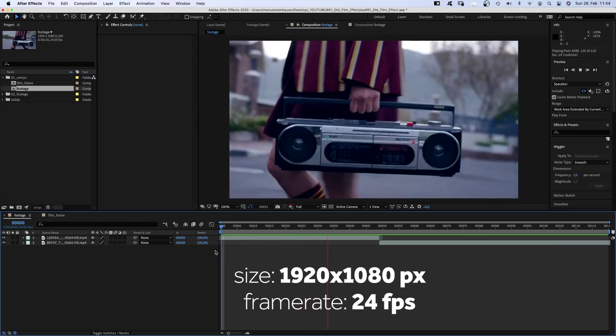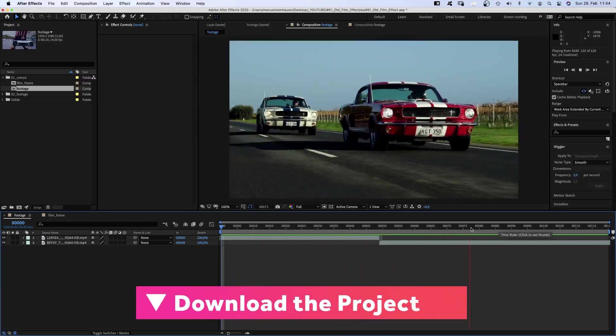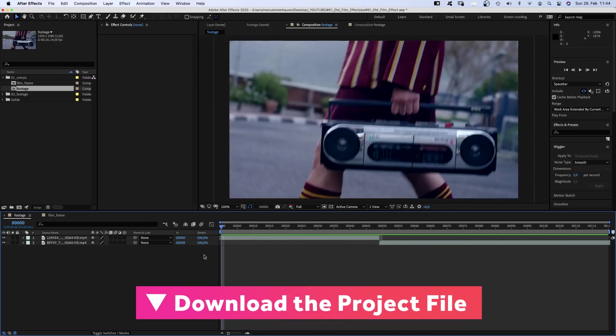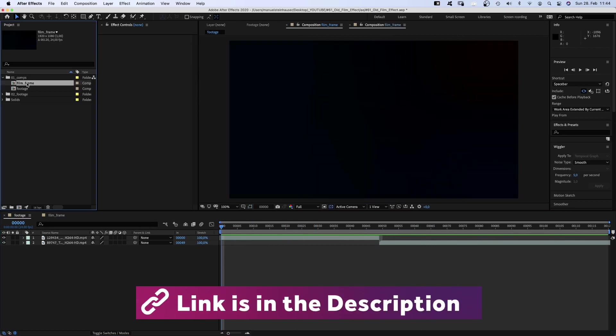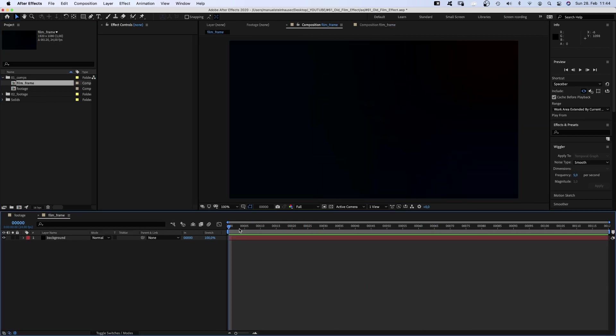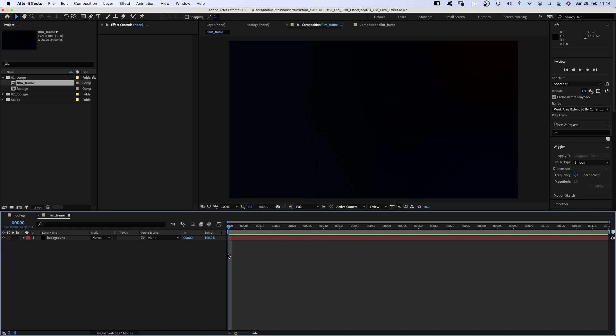I already created a comp named footage and added my scenes. So the comp lengths in this tutorial depend on the footage you have. And I created a second one named Film Frame with a simple black background solid, which we start with now.